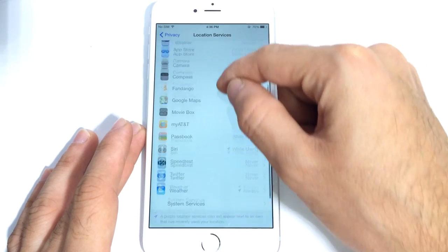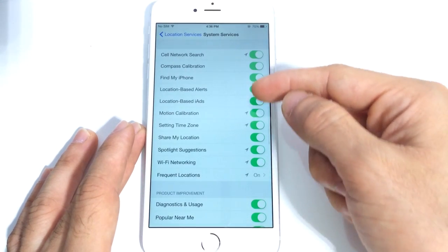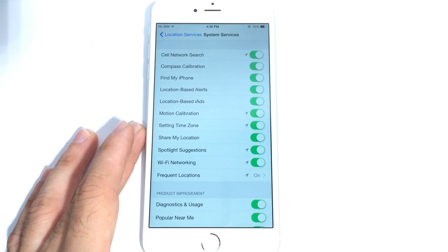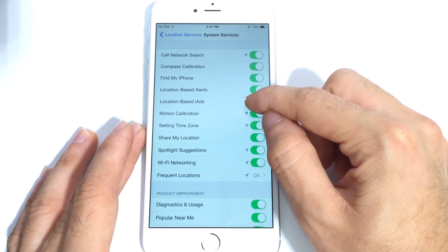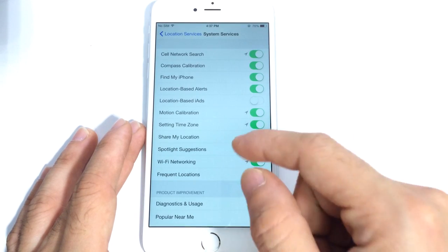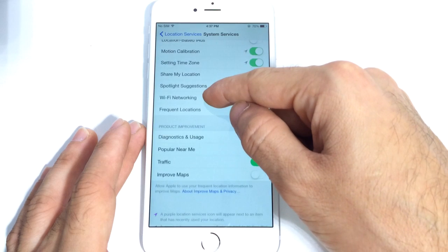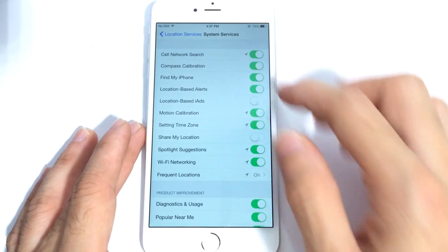While in Location Services, scroll down to System Services. Here you'll find a list of options that are also tracking locations within the operating system itself. For Location Based Ads, you can go ahead and disable that — it's normally used for when applications track your location to give you ads based on your location. If you don't want those ads draining your battery, browse through these options and disable the ones you think you won't need.